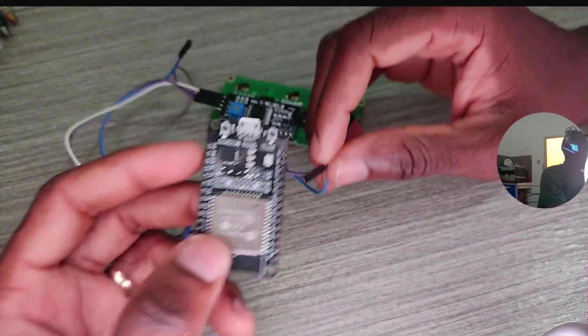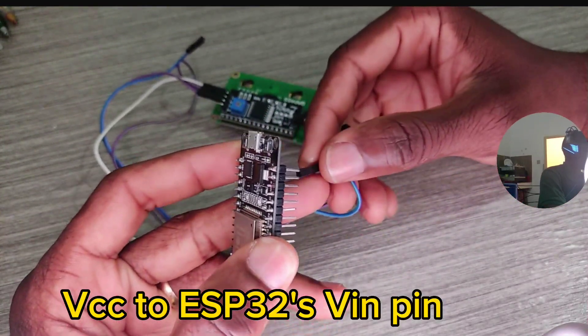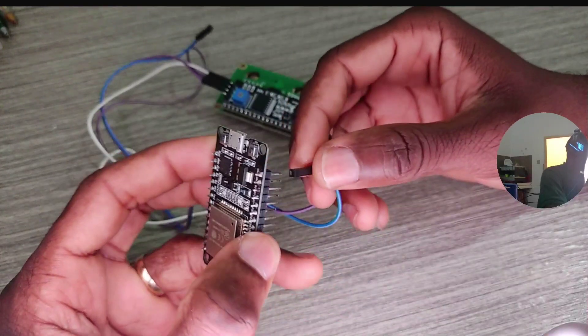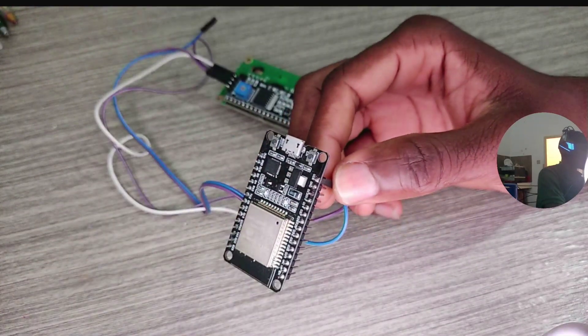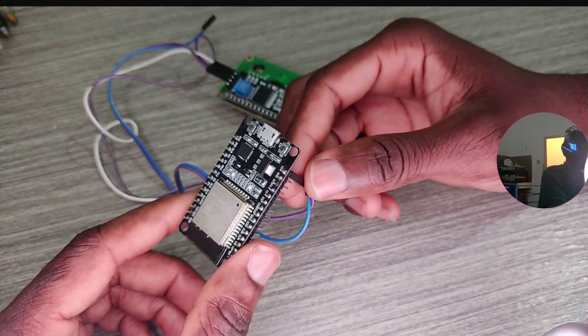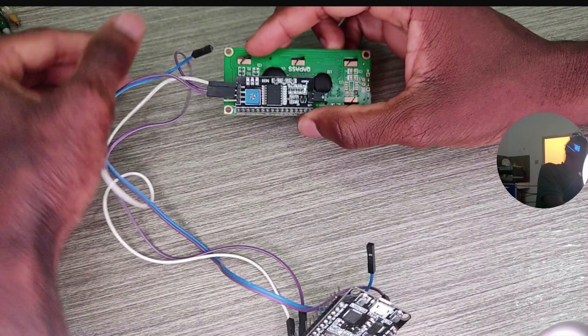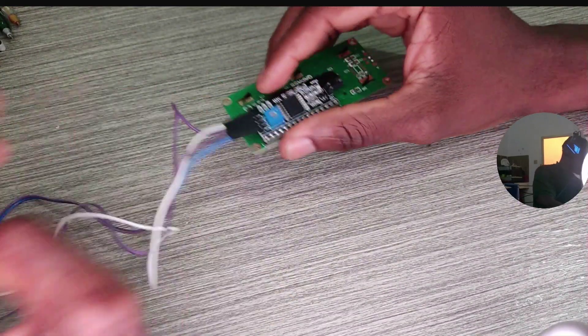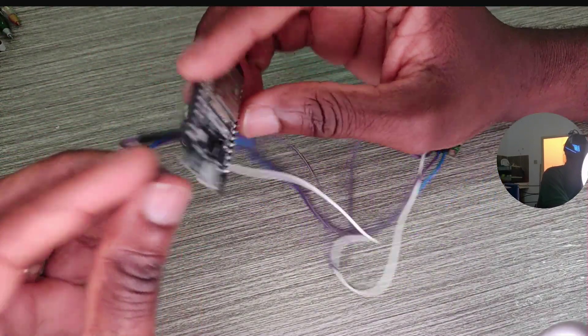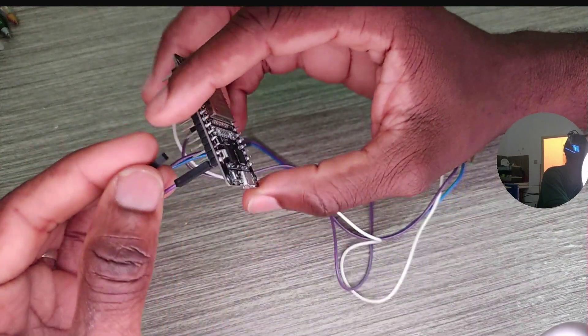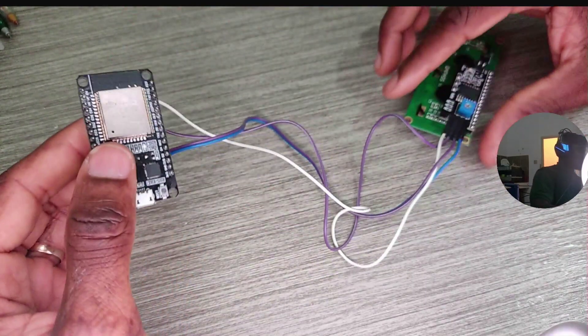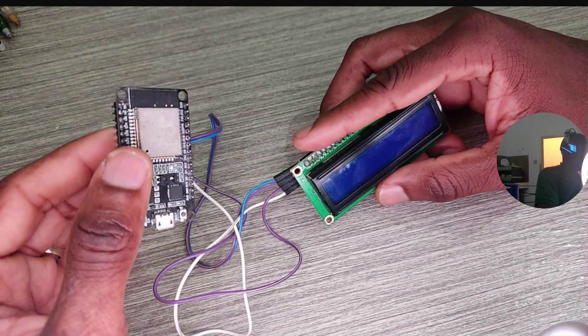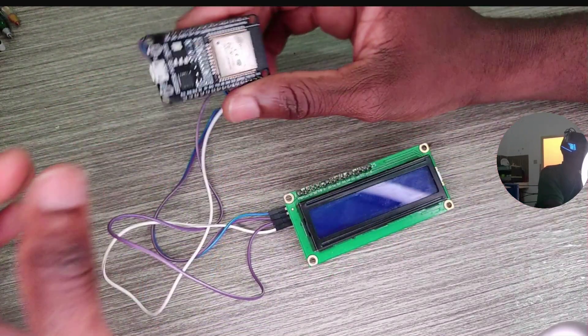The VCC pin of our LCD display goes to VIN pin. So the pin VIN can be working as an input pin and as an output pin. Now the ground of the LCD display of course goes to the ground of our microcontroller. So we've just wired up the LCD display.